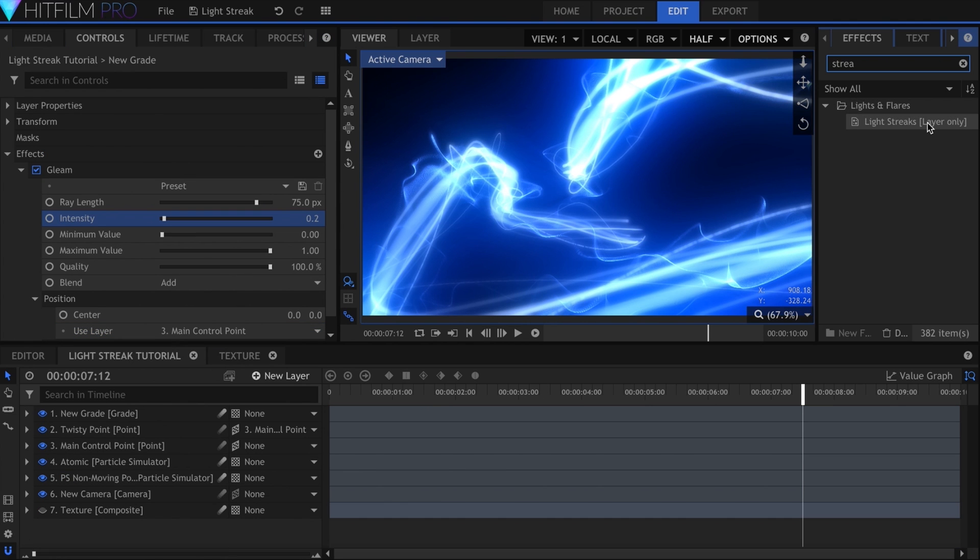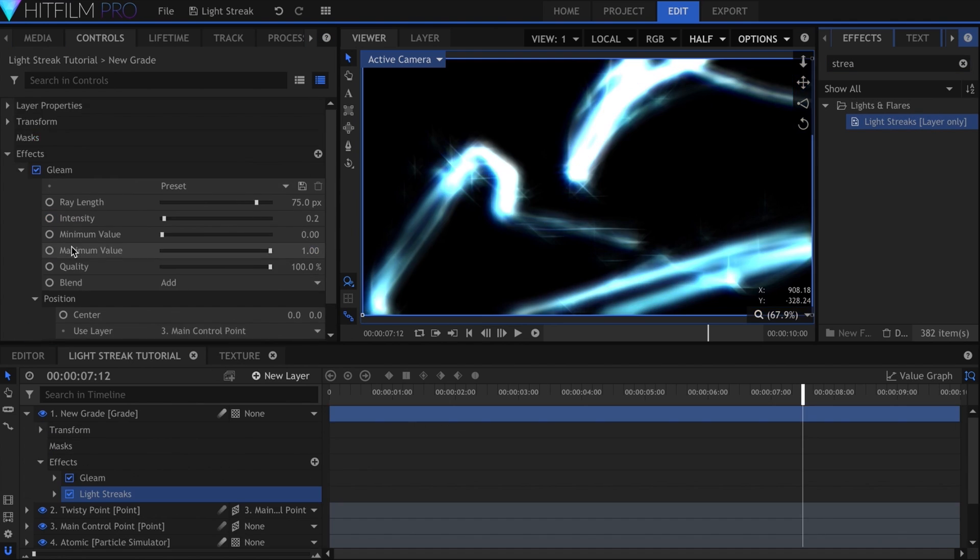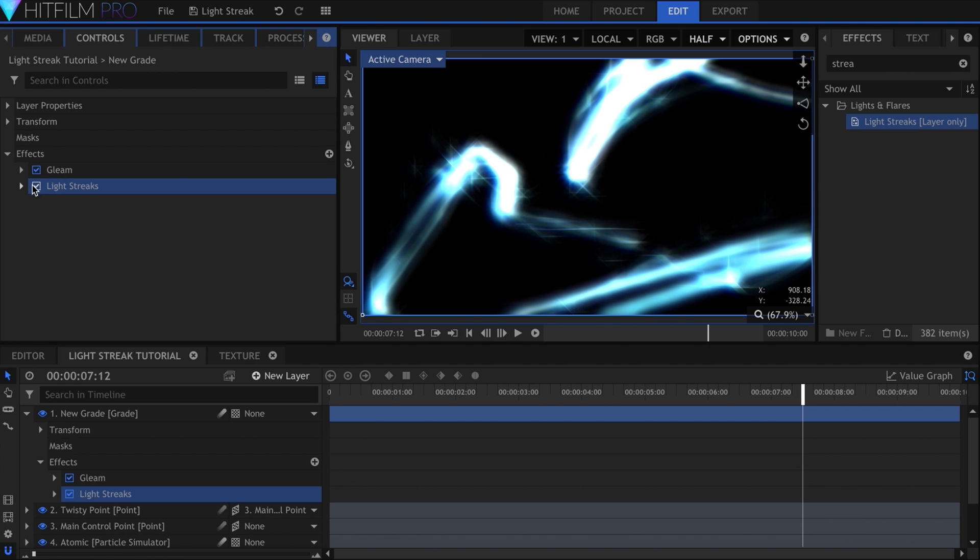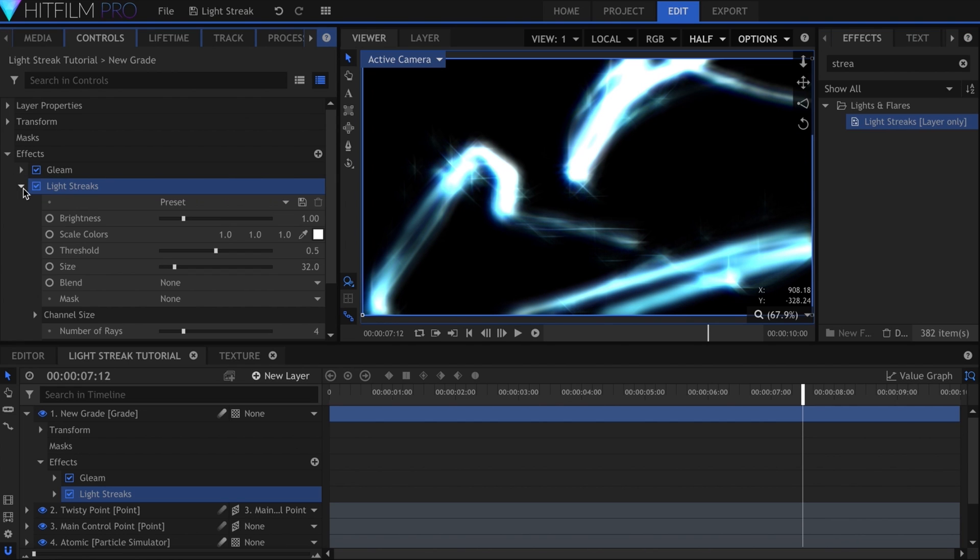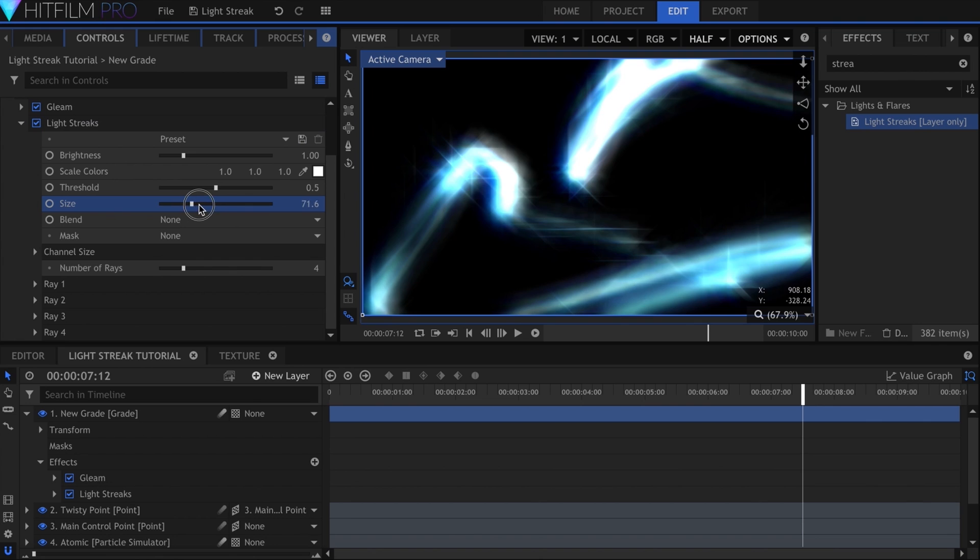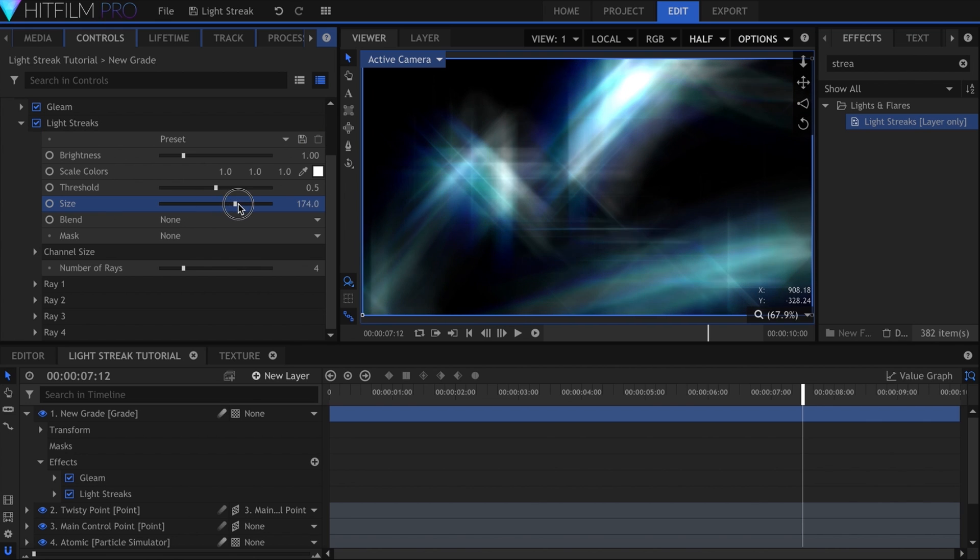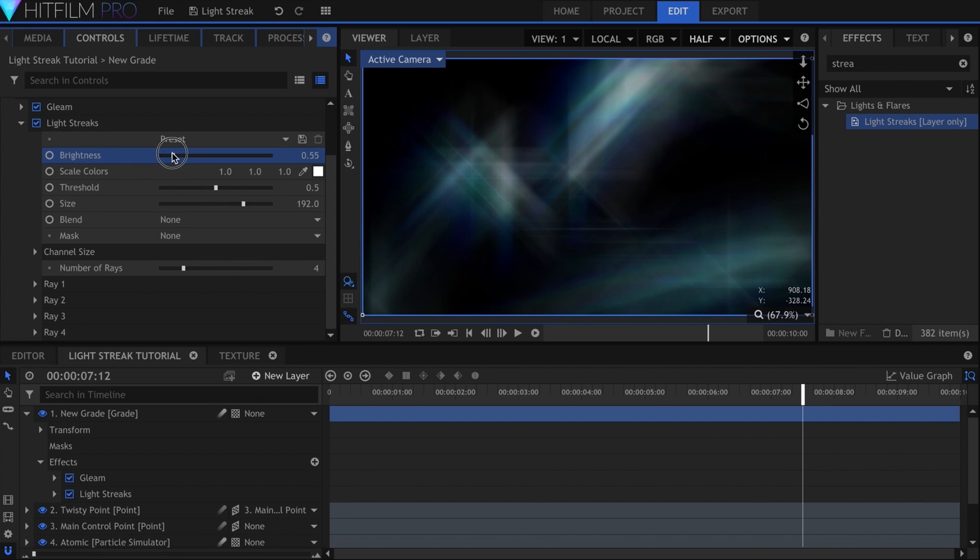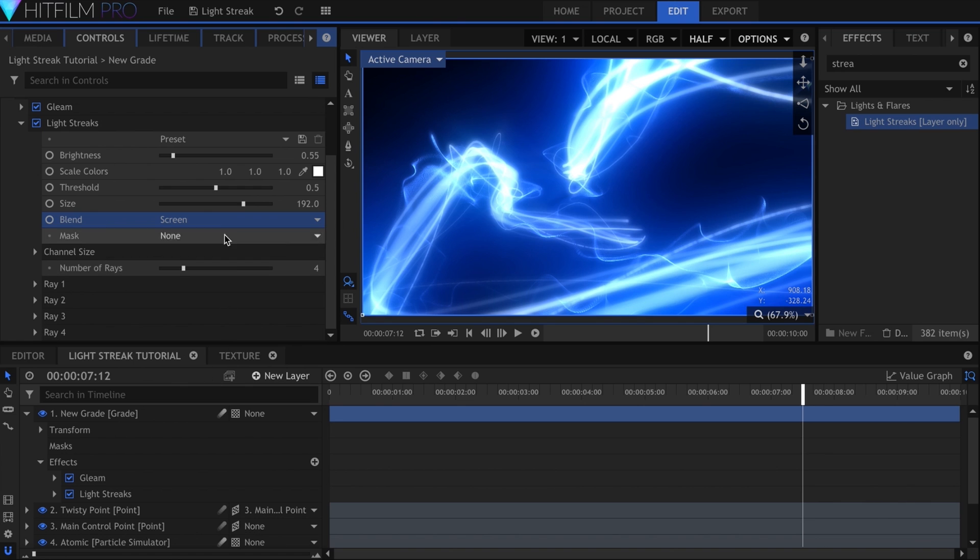I don't see many people using the Light Streaks effect, but it's a good way to add in those crisscrossing, multicolored streaks that you see in real life. I'll decrease the brightness and increase the size. Then set the Blend Mode to Add or Screen.